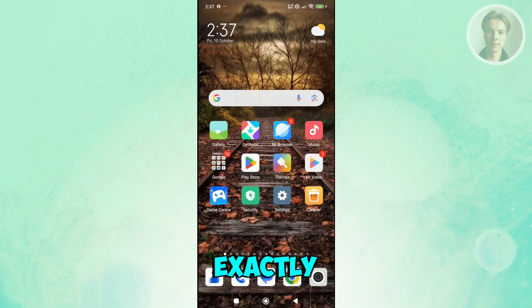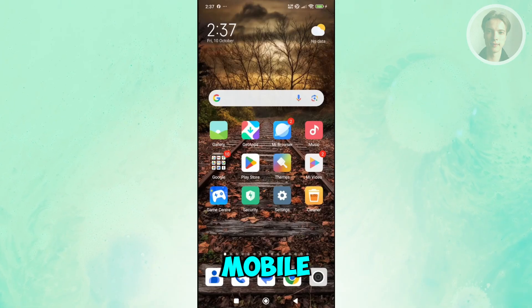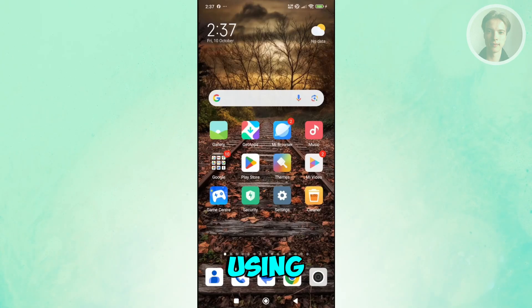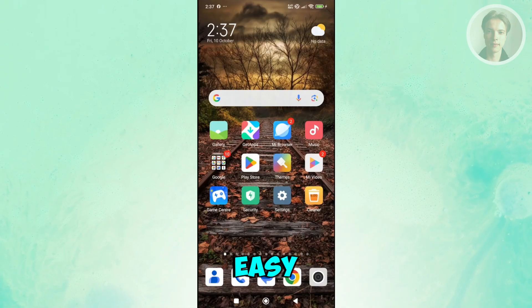Now you might be wondering how to exactly make a PPT on your mobile phone using Canva. Well, this one is very easy.